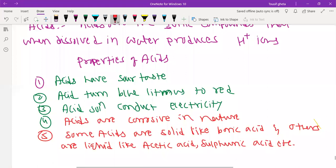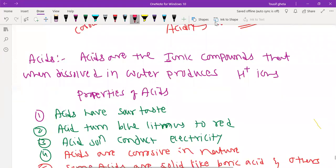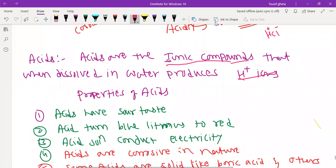Now let us see the first point in the notes. Acids are ionic compounds — ionic compounds contain two ions. For example, HCl contains two ions: one positive and one negative. So acids are ionic compounds. When dissolved in water, they produce H+ ions. Acid is an ionic compound which produces H+ ions in water.